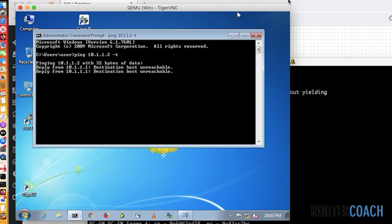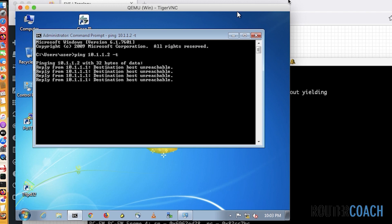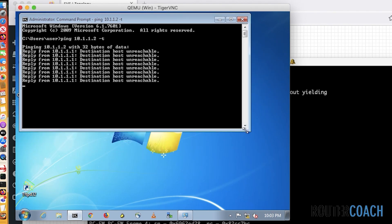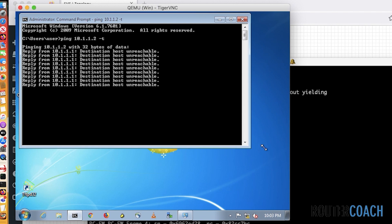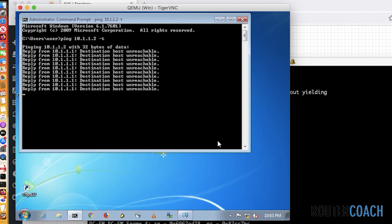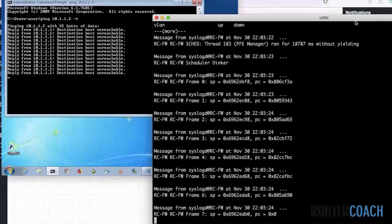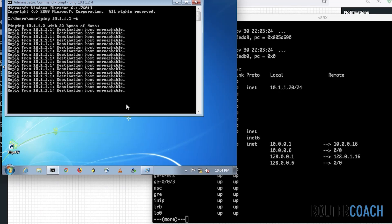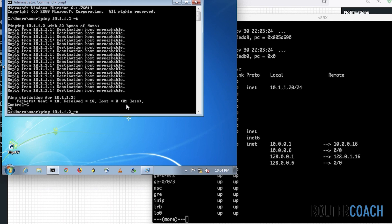At the moment we're getting host unreachable. We're probably going to zoom in on the Windows box here, and when this Windows box starts responding, we'll know that the Junos box interfaces have come up. Let me do 'show interfaces terse'. I'm pinging the wrong interface because I changed it to 20, so that would never have worked. Let me cancel that and change this to 20.